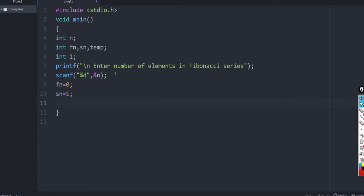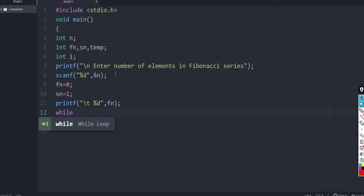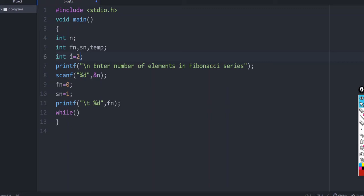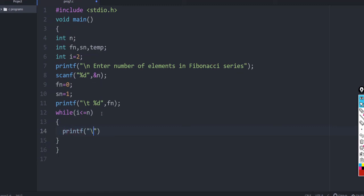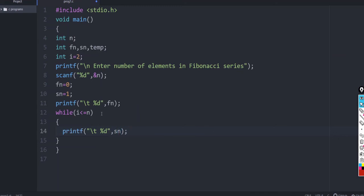We know that the first elements are Fn = 0 and Sn = 1. These are the initial two values for the Fibonacci series. Let us print the first element: printf slash n slash t percentage d Fn. After that we start the loop. Since we need n elements and two elements are already done, we initialize int i = 2. While i less than or equal to n, we print Sn: printf slash t percentage d Sn.